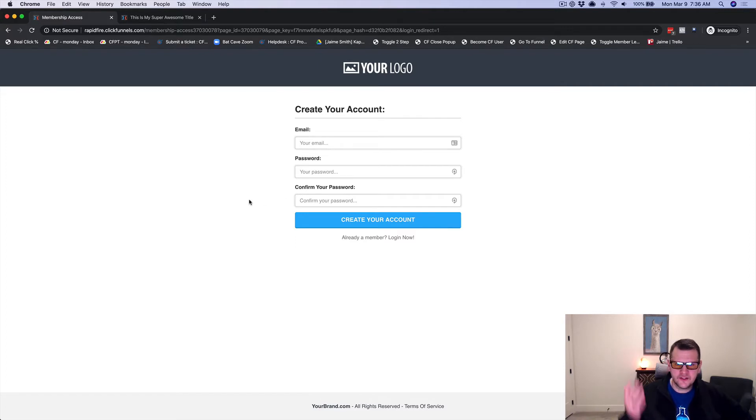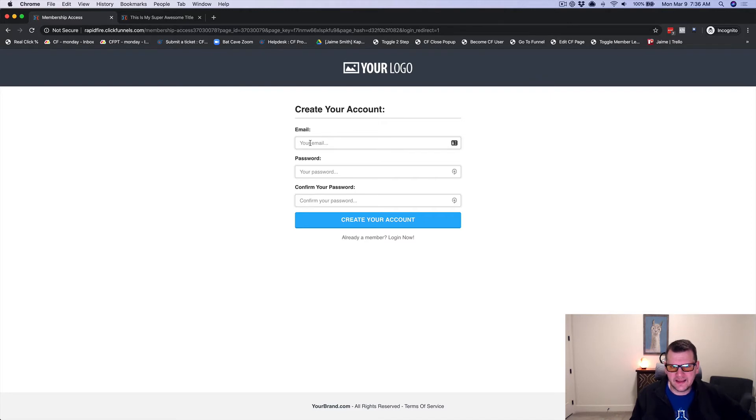I just want the content. I just paid for this content. Can I not just get in? You've already got my email. Why do I have to put the email in again?